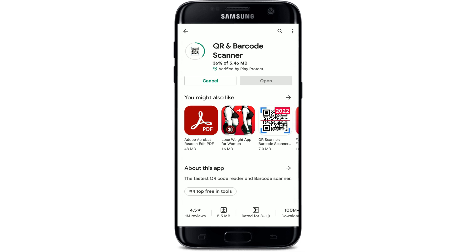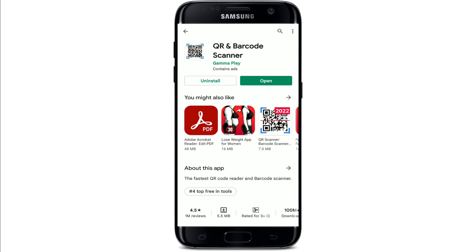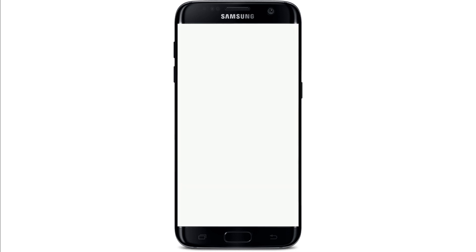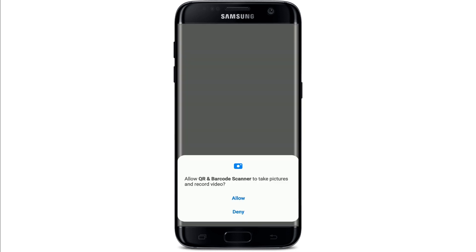QR and Barcode Scanner is the fastest QR code scanner, which is an essential QR reader for every Android device. Once the application gets downloaded and is ready for use, you should see an 'Open' button popping up in green right beneath or beside it. Tap it to launch the app.